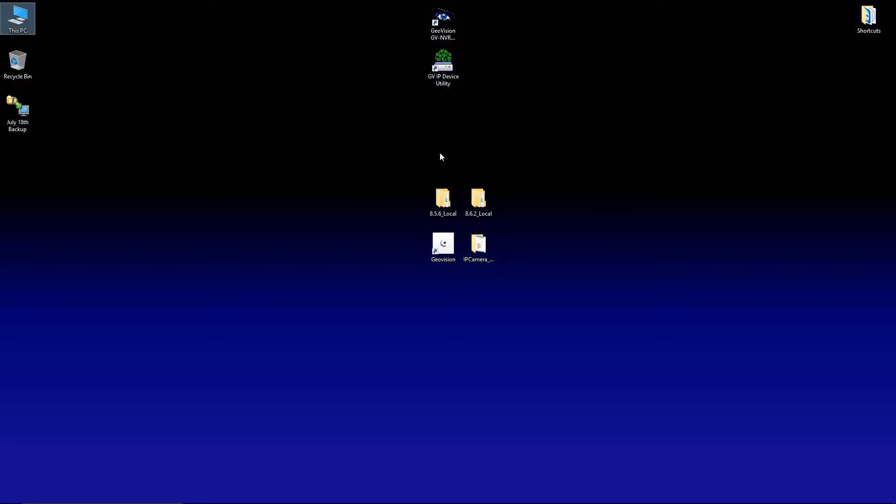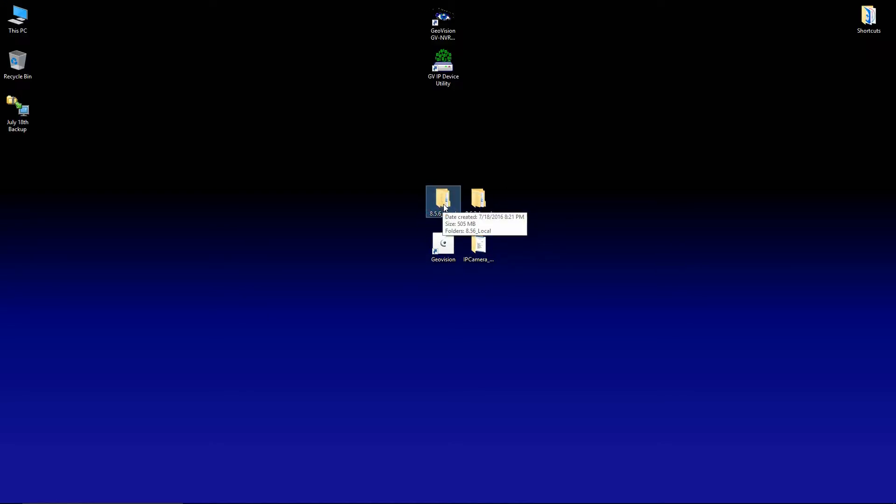Now, you'll notice on my desktop, I have the current version of software as well as the new version of the software. The reason you want to make sure you have the current version of the software is just in case your system can't handle the new version.